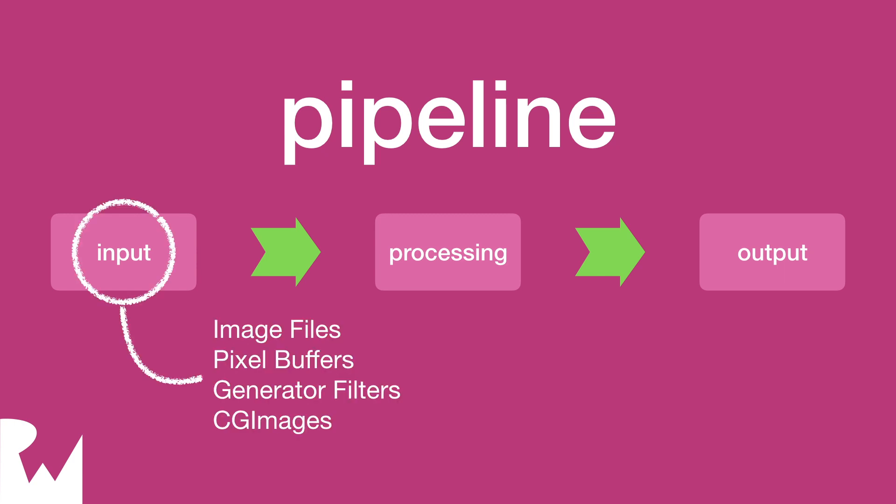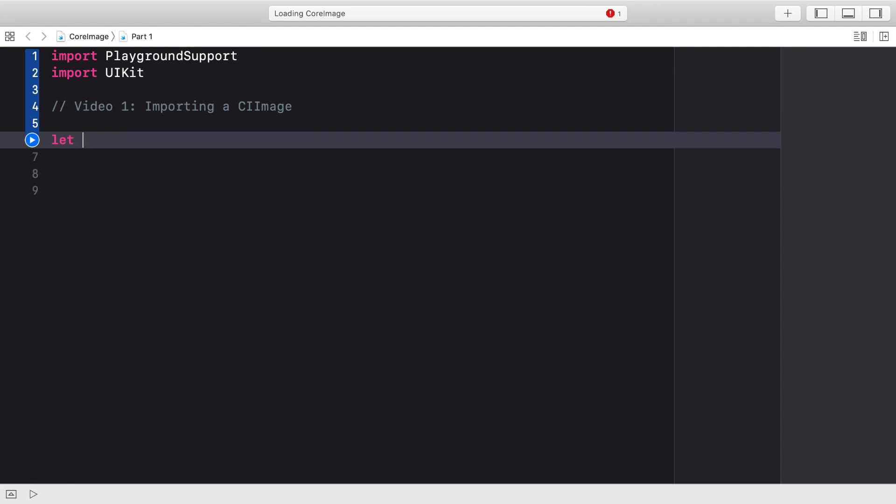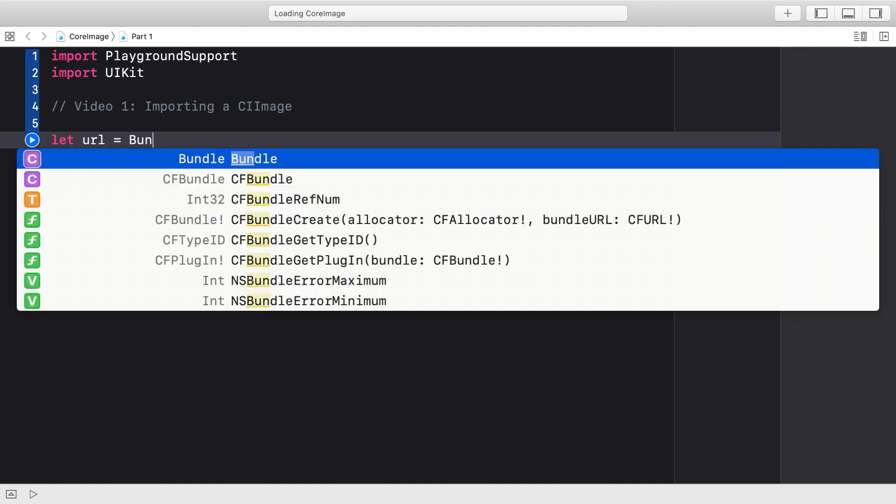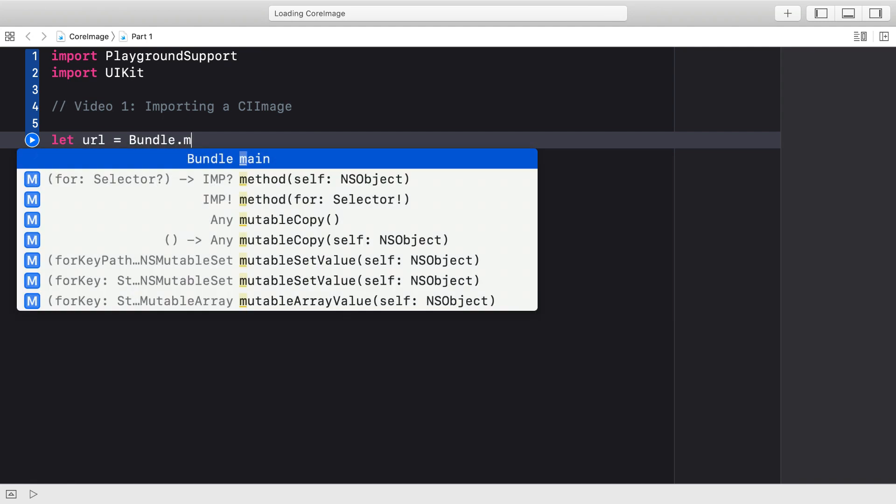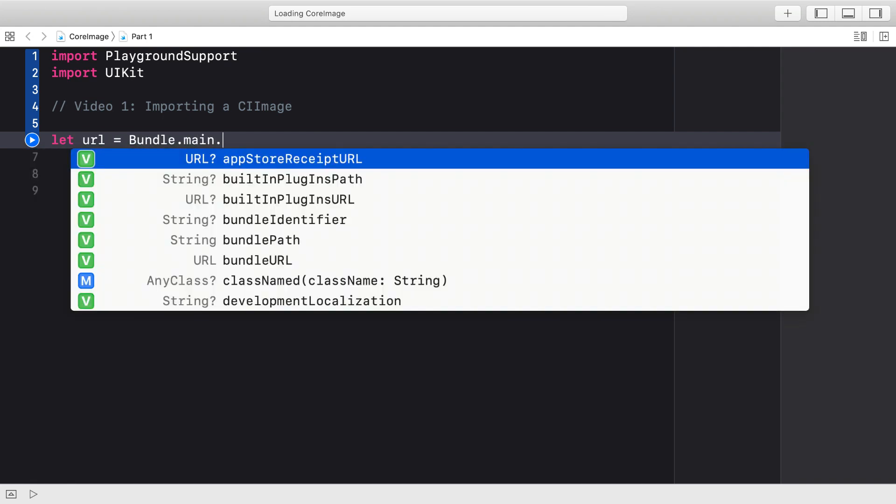First up, we'll learn how to create a CI image. That's the object that represents an image within the Core Image Framework and behaves as a model object, very much like a CA layer from Core Animation. In the resources for this playground, there is an image called IMG5267, and we're going to import that as an image to the Core Image Framework.